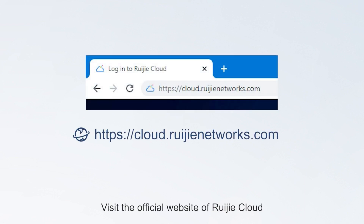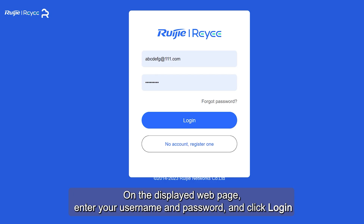Visit the official website of Ruegia Cloud. On the displayed web page, enter your username and password, and click Login.